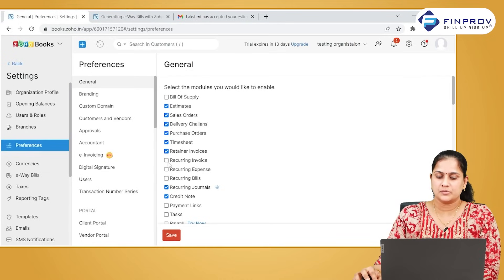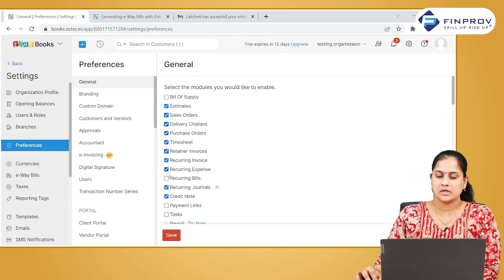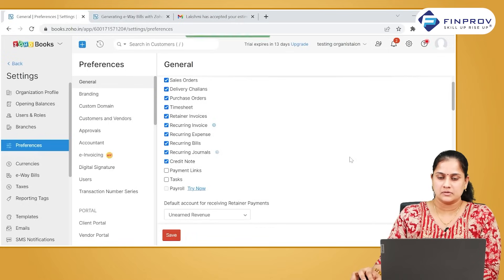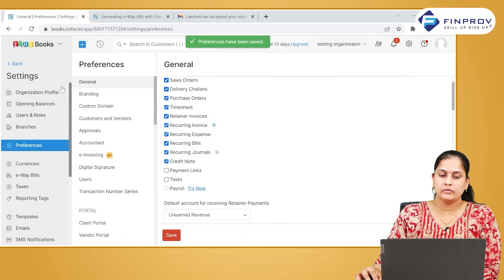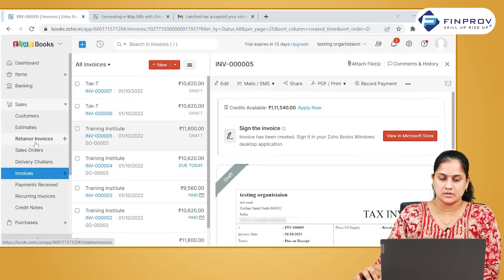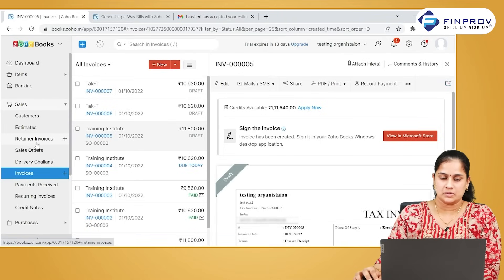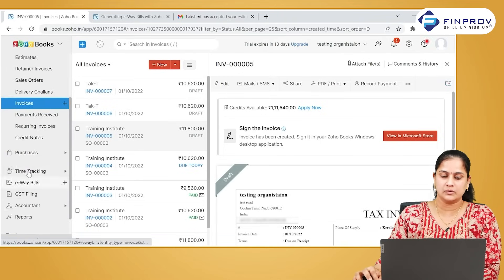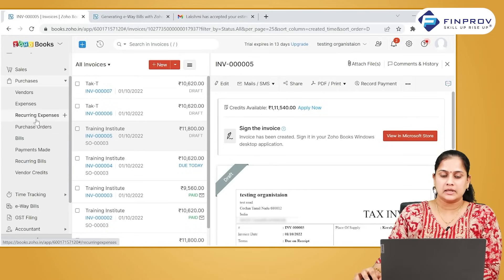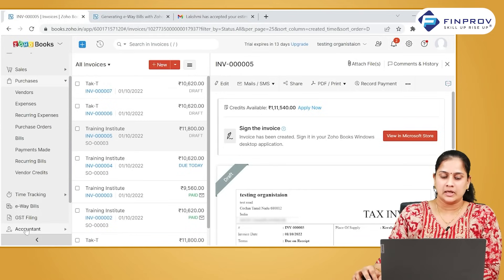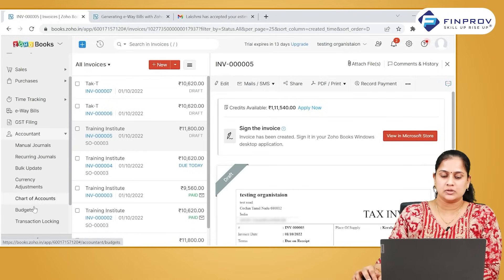Here you can see the option for recurring invoices, recurring expenses, and recurring journals. You can select this and save it so that you will be able to view all these transactions in the respective modules. You can see recurring invoices in the sales module, recurring expenses and bills in the purchase module, and recurring journals in the accountant module.